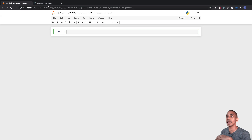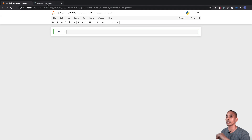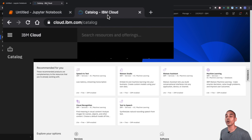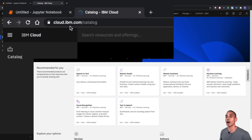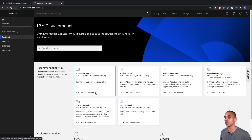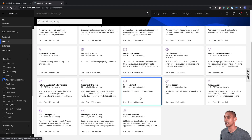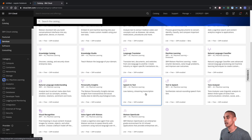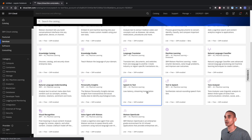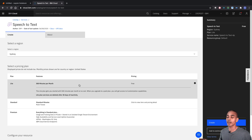The second thing we're going to need is a speech-to-text API service — we're going to be using the Watson speech-to-text service. To set that up, go to cloud.ibm.com/catalog and the first service that should pop up is speech to text. If it doesn't show up, go to Services, AI Machine Learning, scroll down and you should see speech to text. When setting this up, select it and choose the free tier — you can convert up to 500 minutes of speech per month.